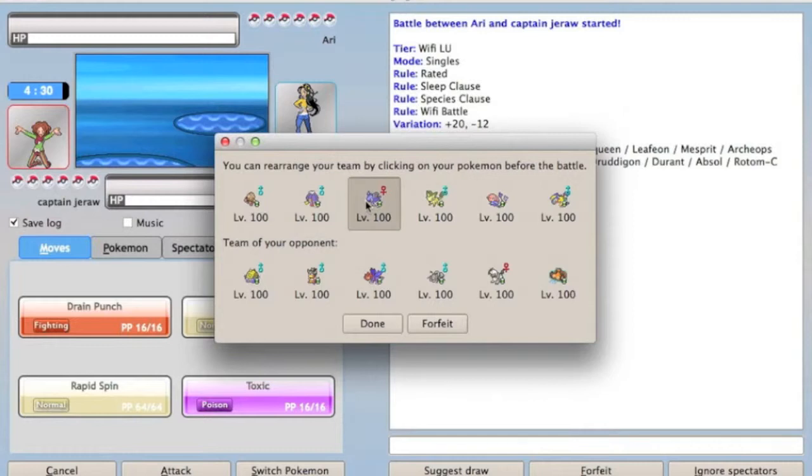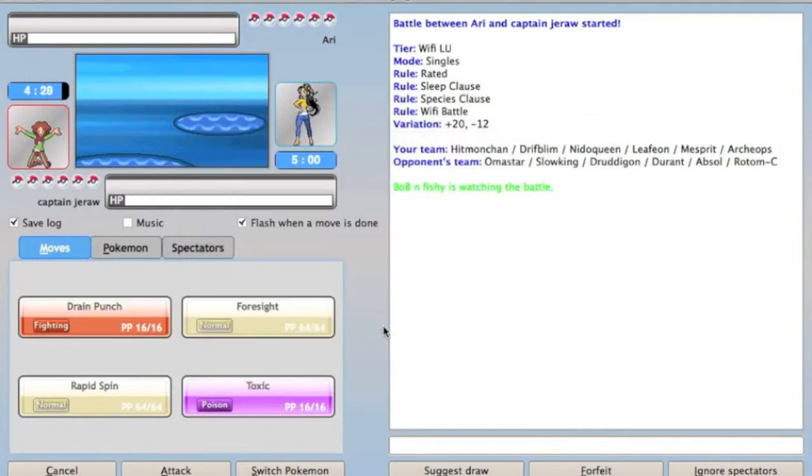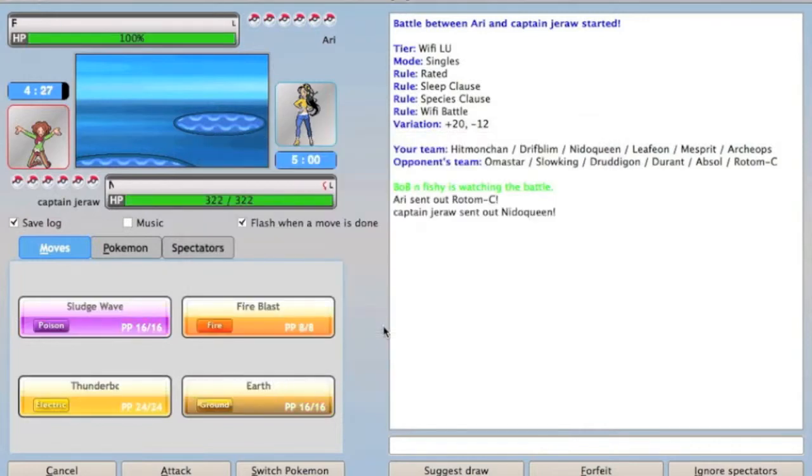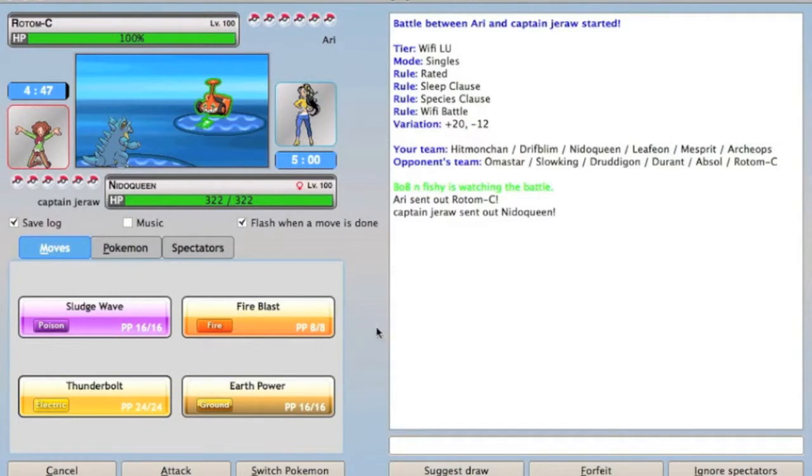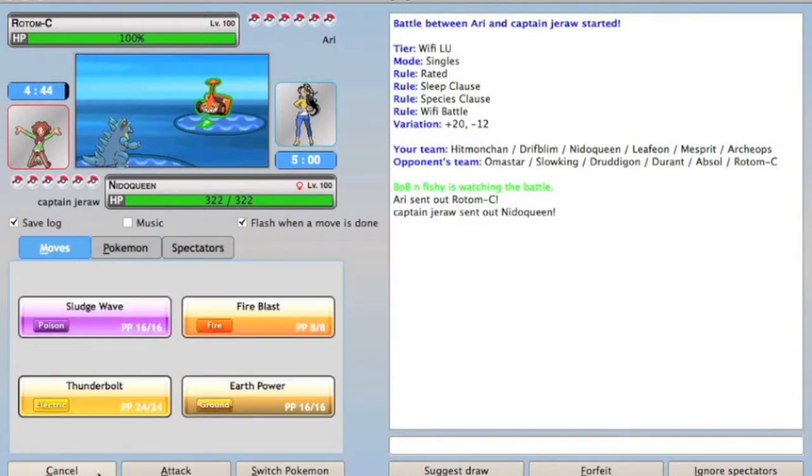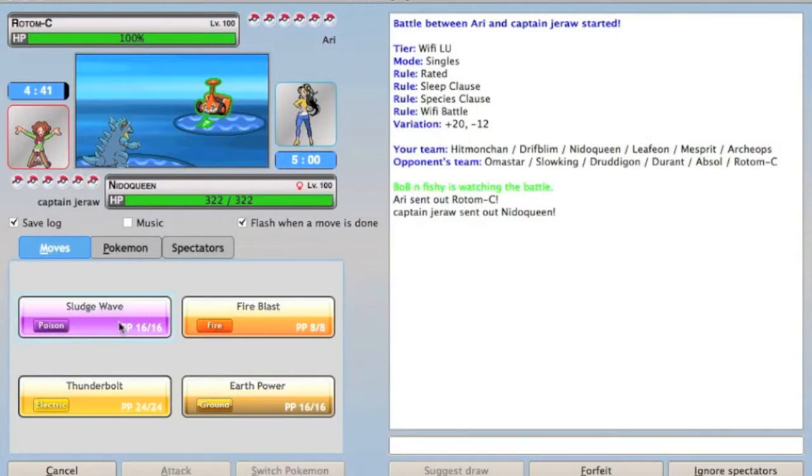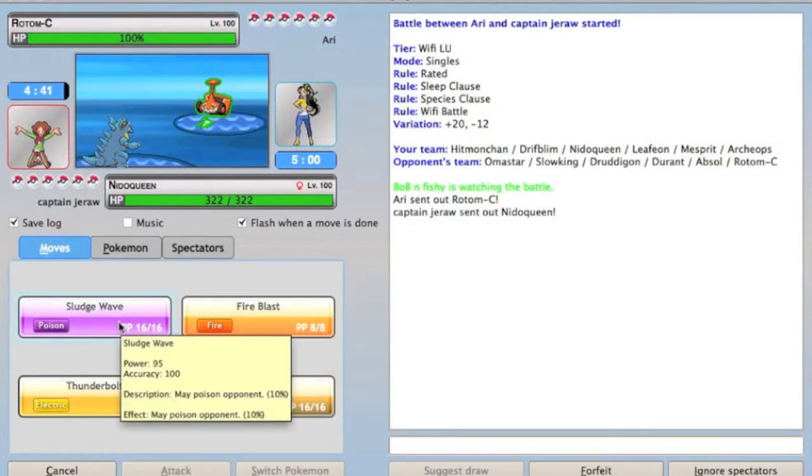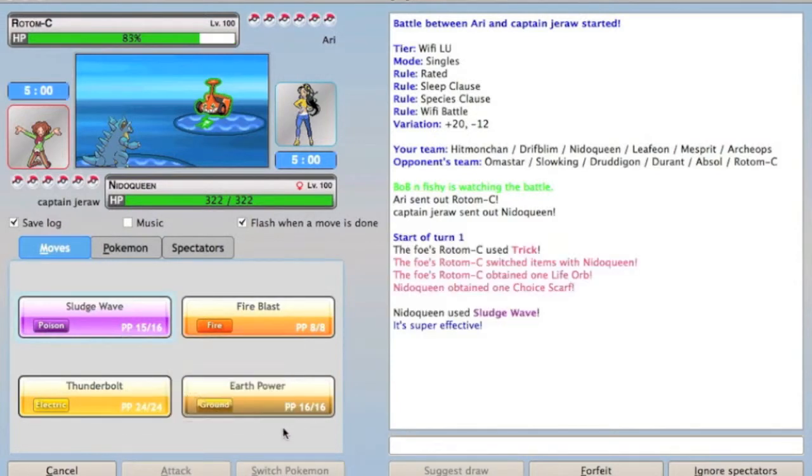Alright, so I'm just going to decide to lead right off with Nidoqueen, because Nidoqueen is always a great lead. It threatens basically everything because of its coverage, and it's powerful and decently fast. He leads off with Rotom, there's no reason for me not to go for a sludge wave and just try to take him out, and he tricks me a Scarf.